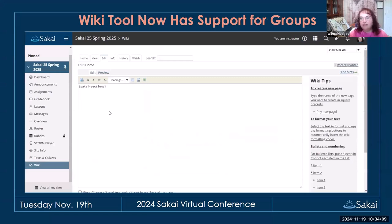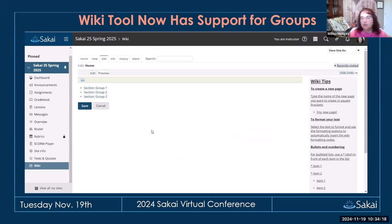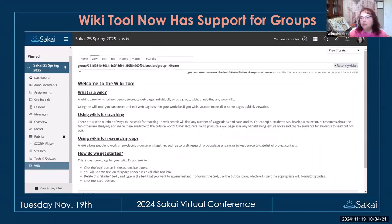The wiki tool now has support for groups. If you type 'Sakai sections' in curly brackets, it will make a page for each group in the course, and each group has its own wiki area in the site. If you have a lot of group work, this is a great way to support it.